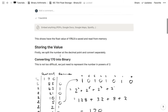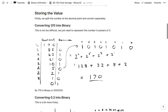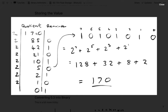The first thing we do is split the number into the left side and right side of the decimal point. We take the whole number part, which is 170, and convert it to binary. You keep dividing by 2 and writing down the remainders until you get to 0, then the binary representation is those remainders in reverse order. So we get 10101010, which is 170 in binary — equivalent to 2⁷ + 2⁵ + 2³ + 2¹.